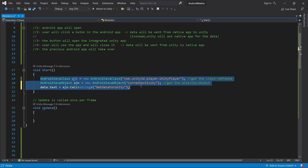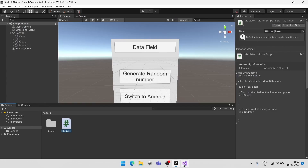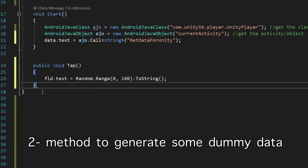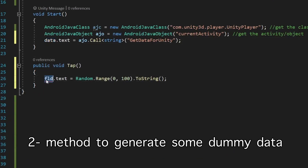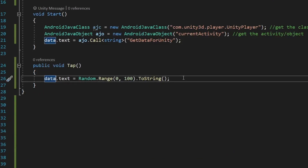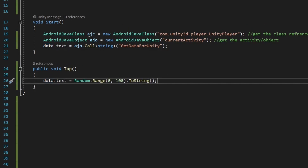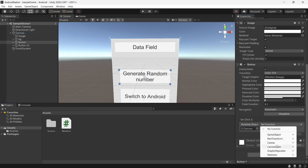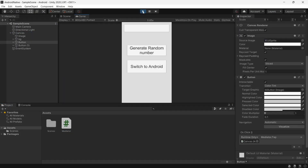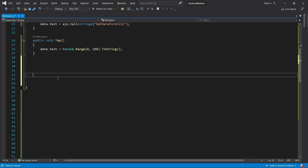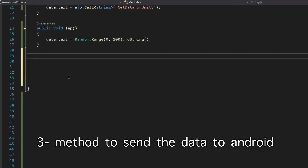After receiving the data we are going to display it inside our text field. Now let's create a method to generate a random number and display it in the text field as well. Let's switch to Unity, assign the reference, and test it — it's working fine.